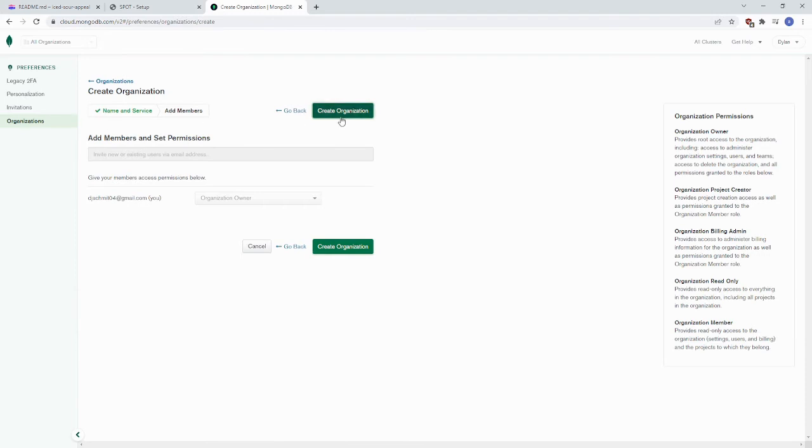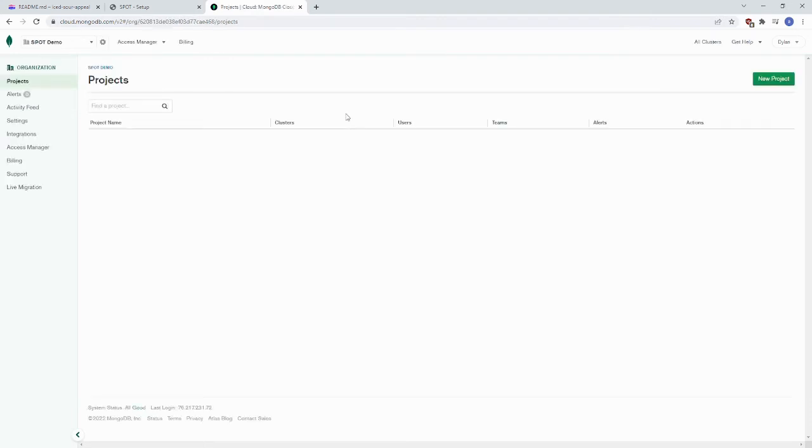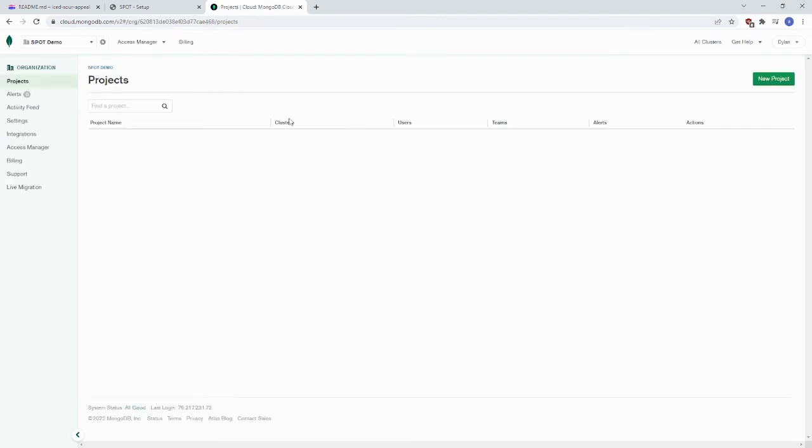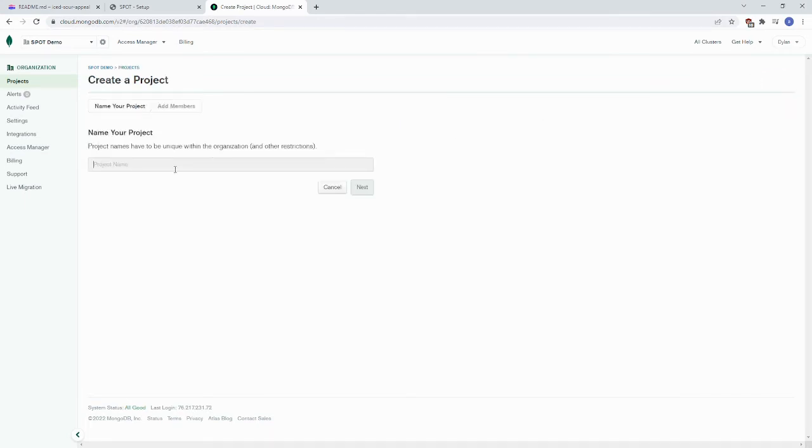And we don't need to add any members right now. If we wanted to add somebody else, we could add them using their email address. Once we've created our organization, we want to create a new project in the organization. We'll call this also Spot Demo.